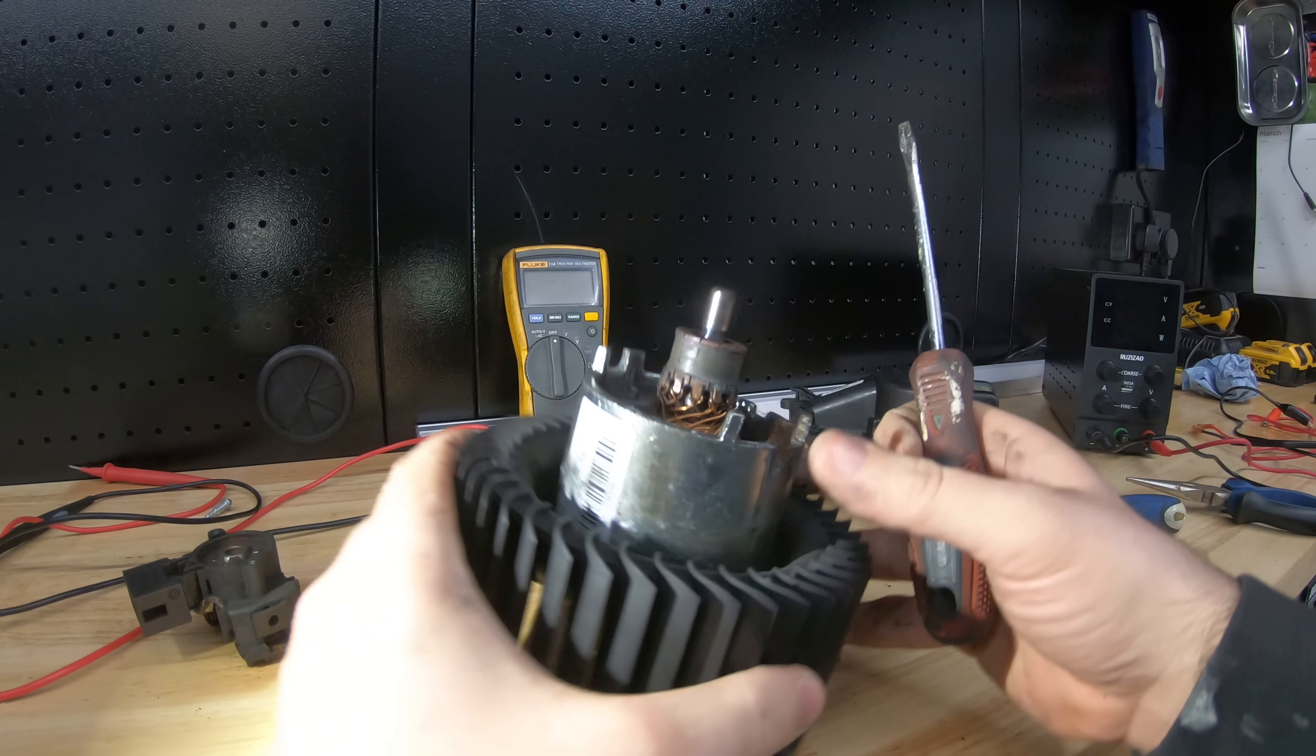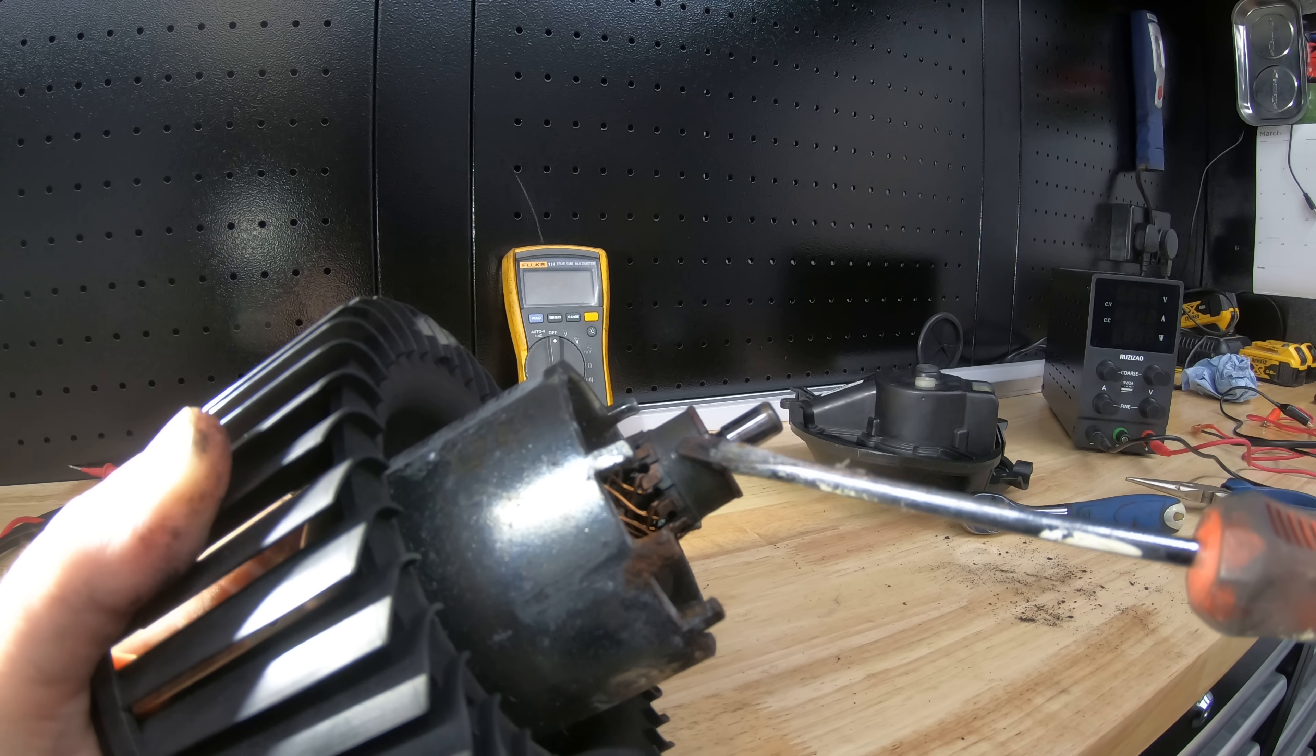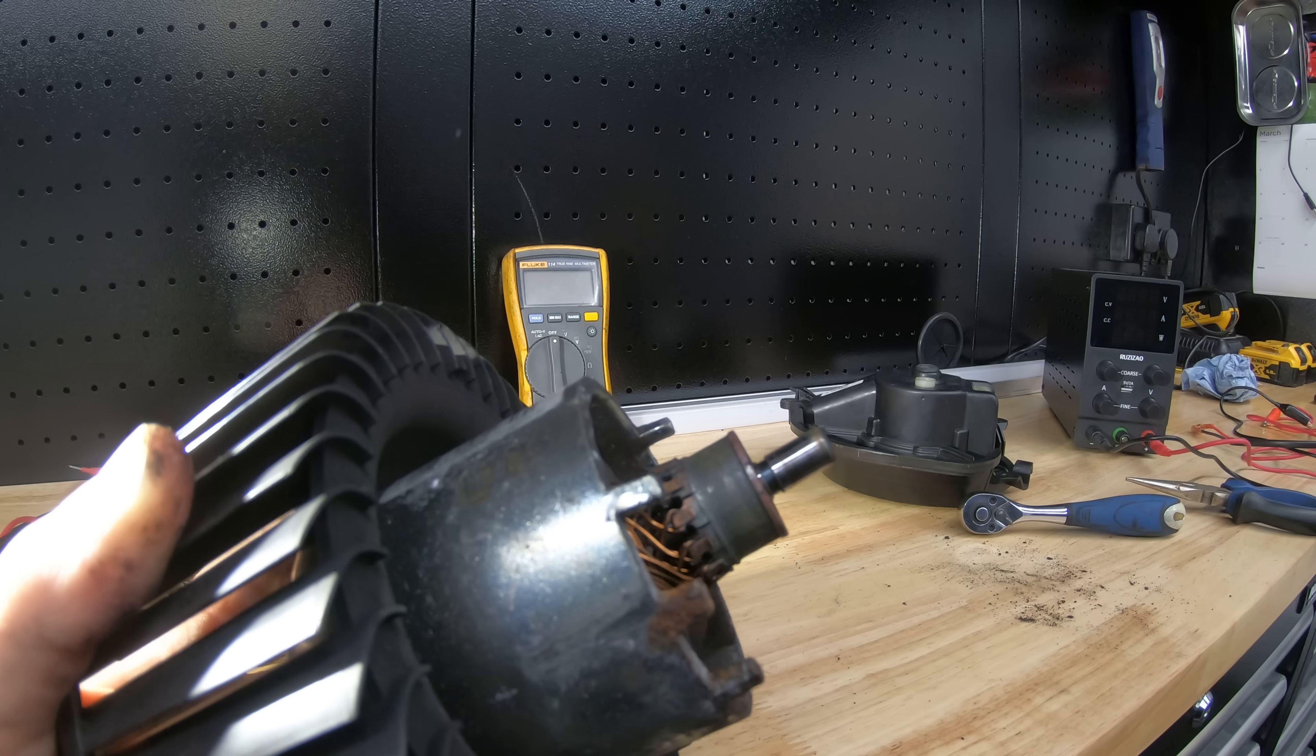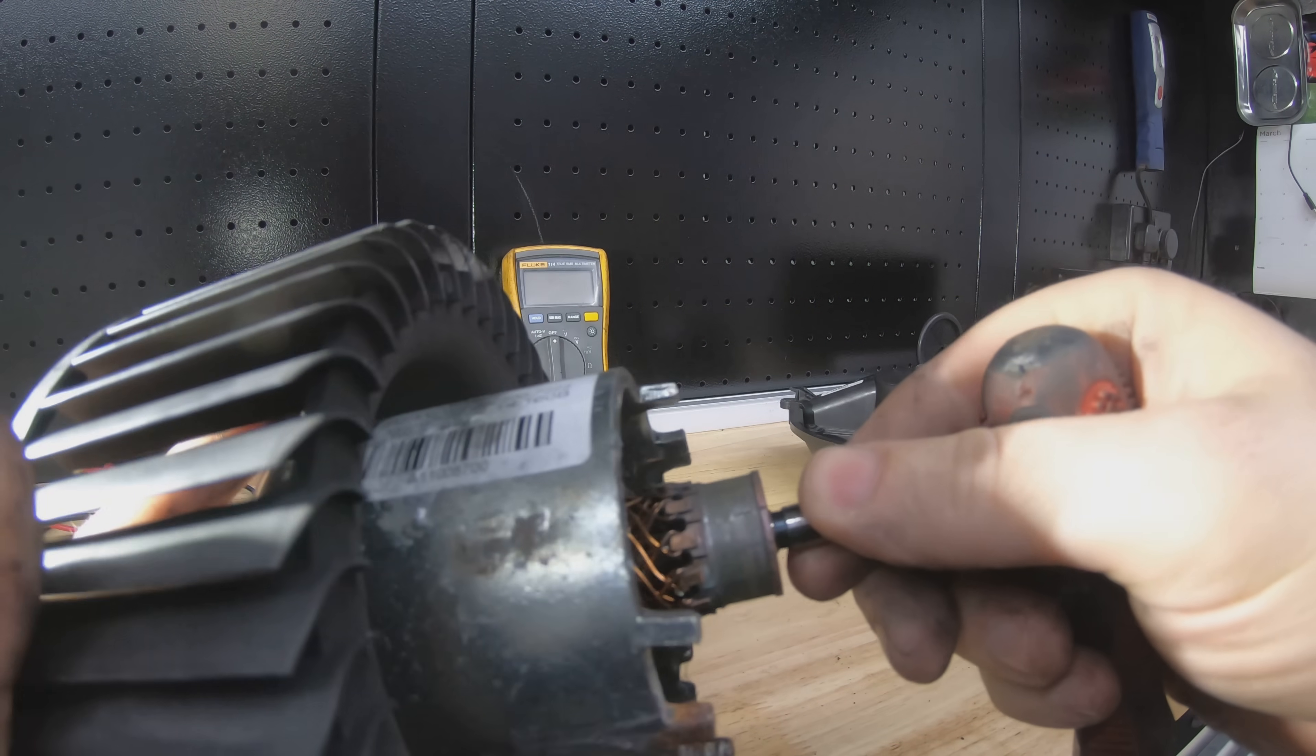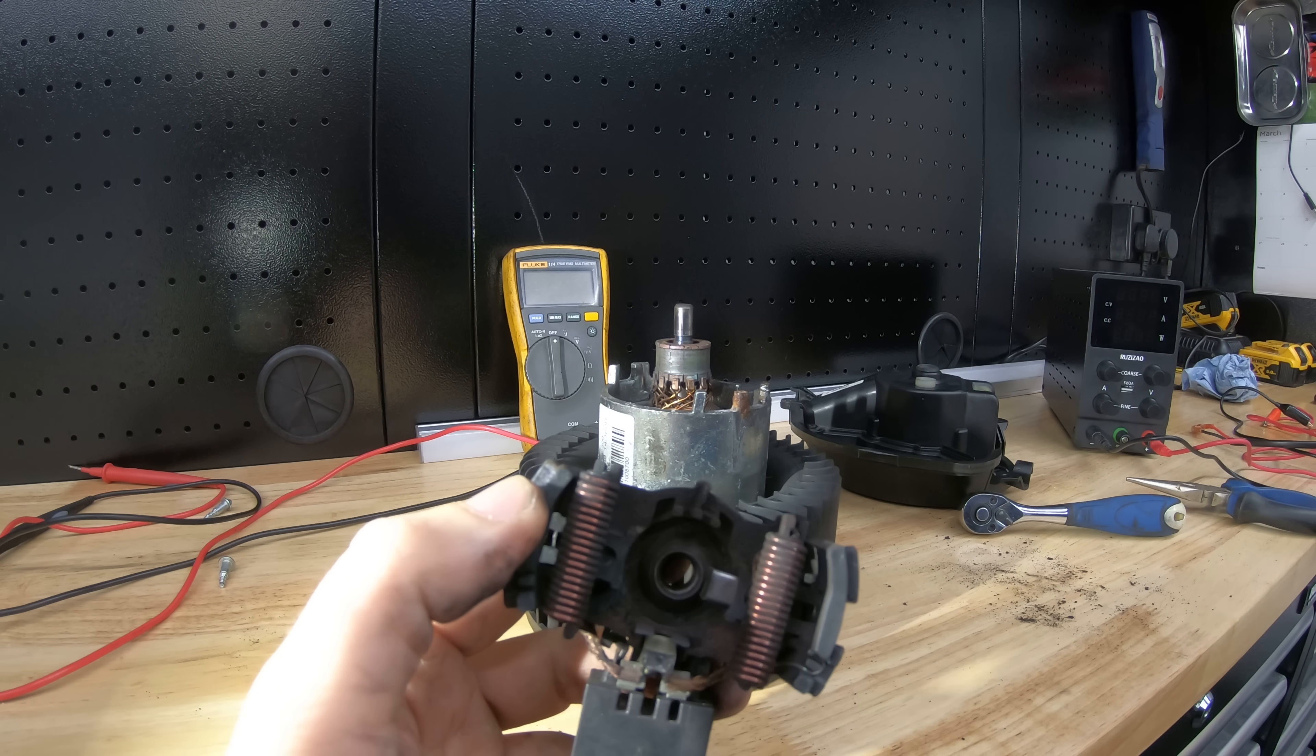And the next problem I can see is this commutator is absolutely filthy. So the commutator is that rainbow there. That should be a nice copper color but it's old, worn and it's covered in carbon. So what we're going to do is give that a bit of a clean and see how it turns out. And we will try and free that brush up and just give everything a little bit of a clean.